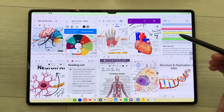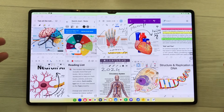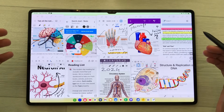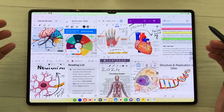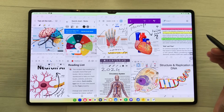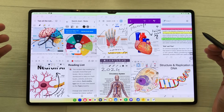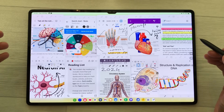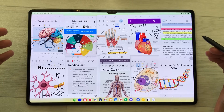Hello guys, I hope you are doing really well. In today's video, I'm going to show you top 13 Android note-taking apps for 2024.